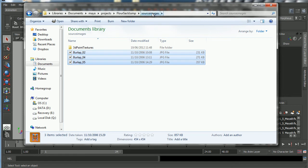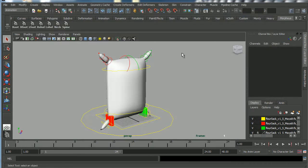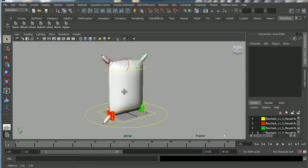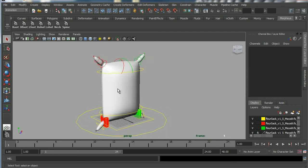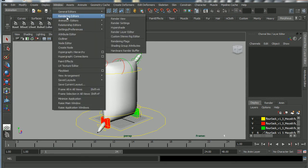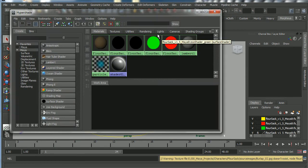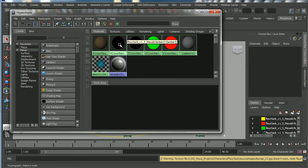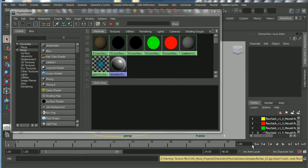I'll go into source images and paste those images in with Ctrl+V. So now we've got the images in the source images folder. Next we're going to hook the Flower Sack up to his images, so I'll go to Window > Rendering Editors > Hypershade.